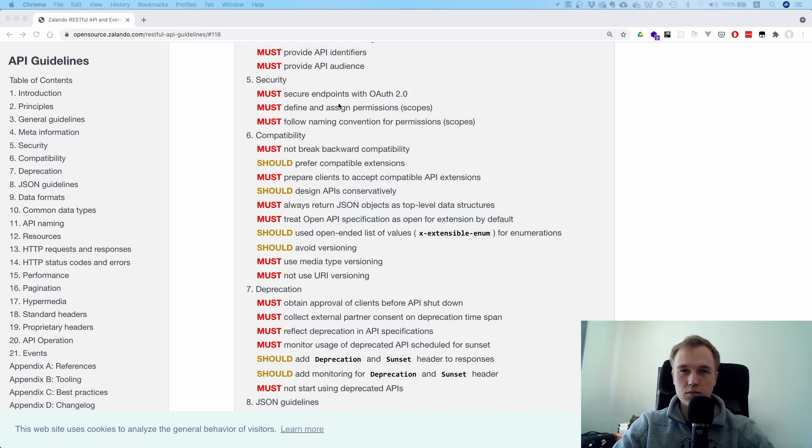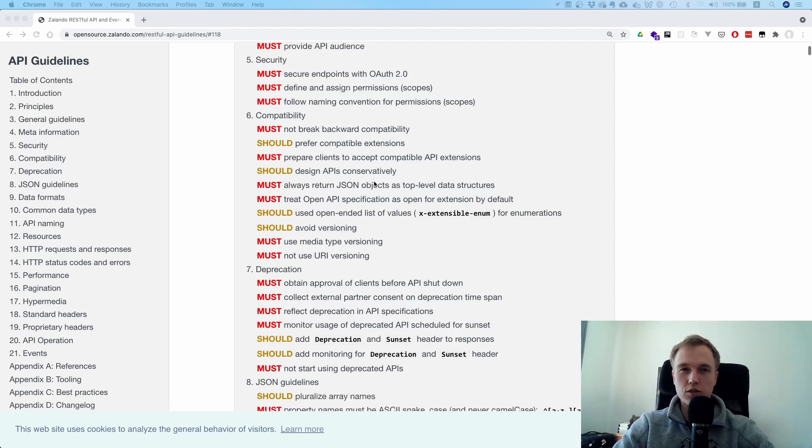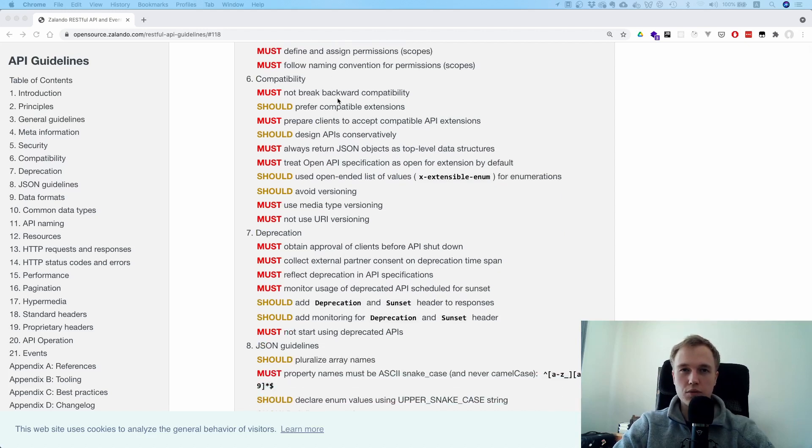There's some stuff about scopes and not breaking backwards compatibility. That's fine.